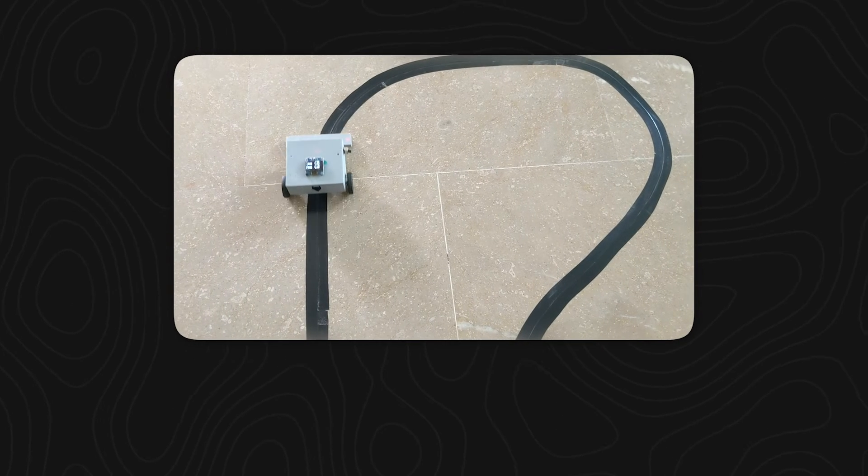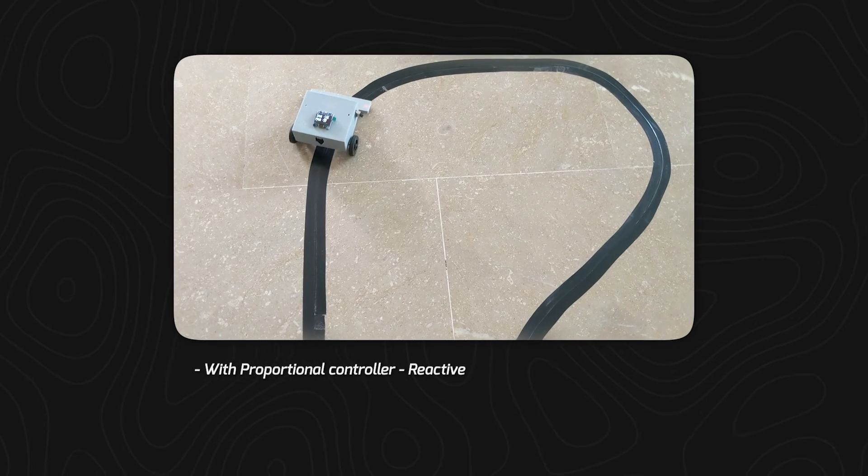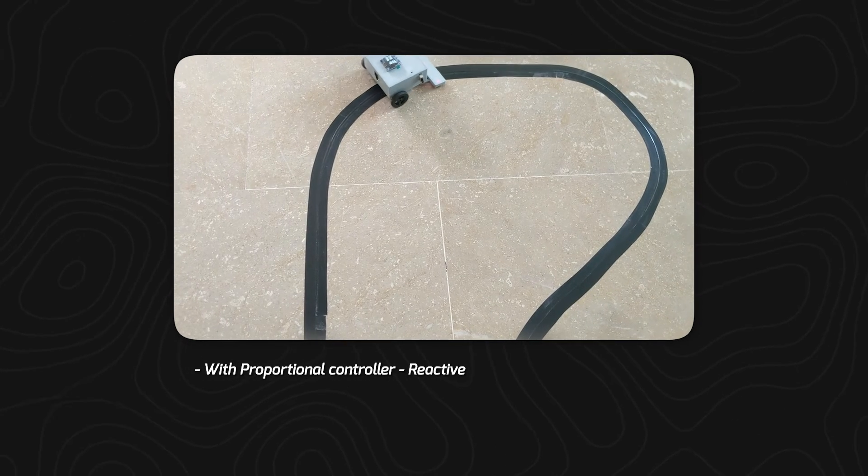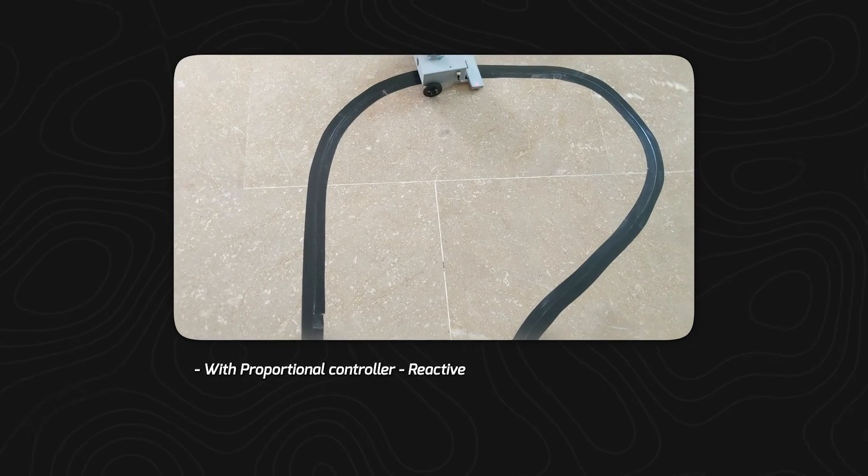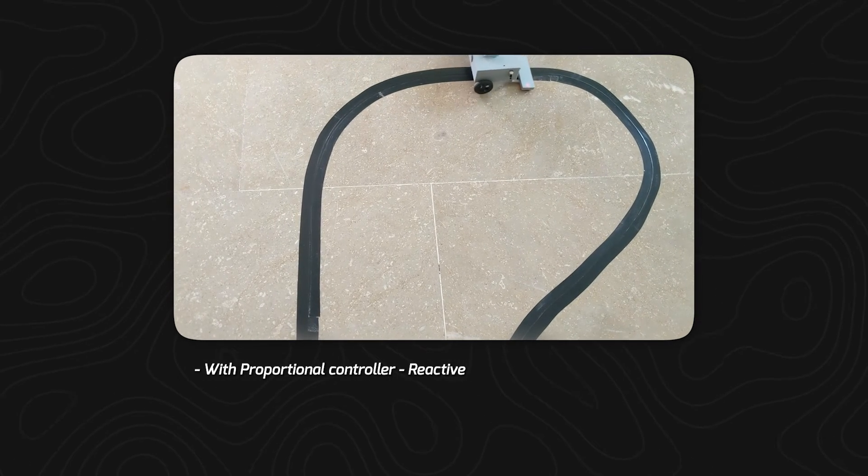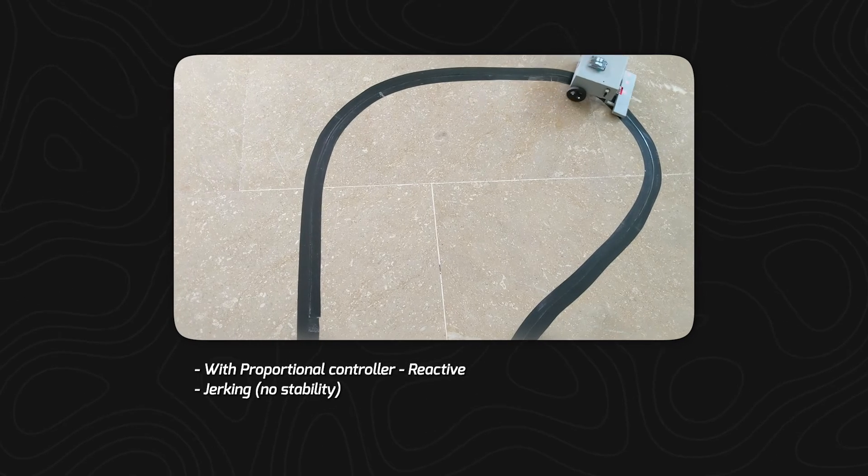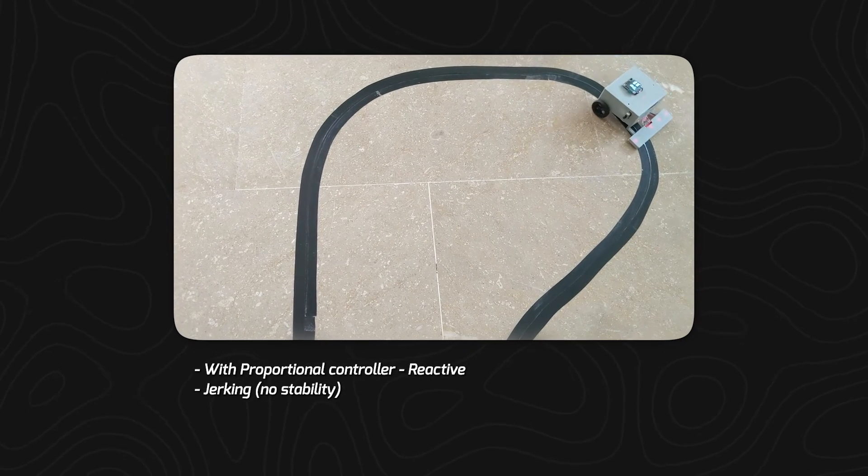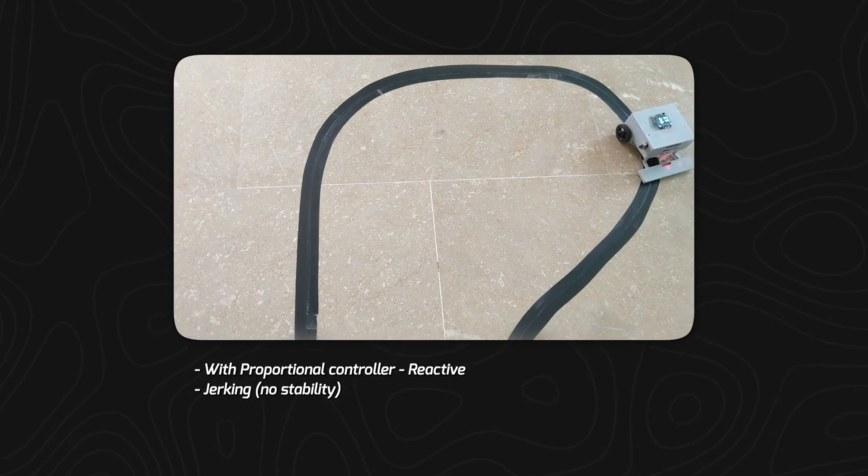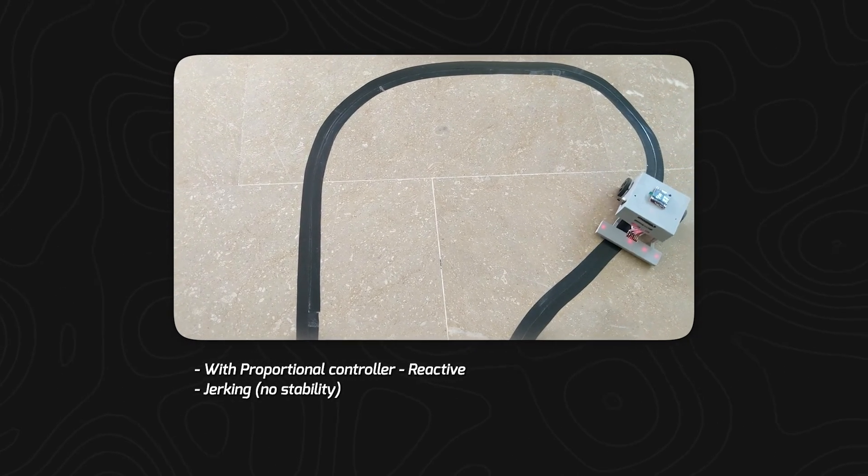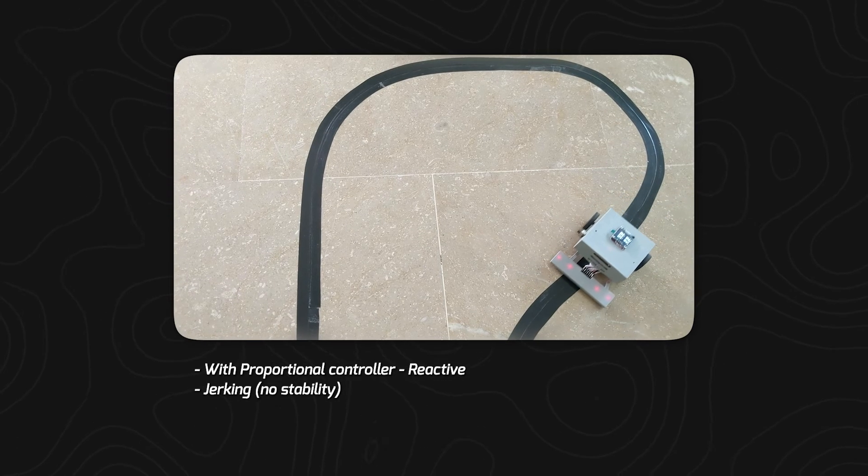As we can see here, the robot moves and only with proportional controller it is reactive. The jerking is happening. You can see on the turns it moves forward and then takes the turn which makes it undesirable.